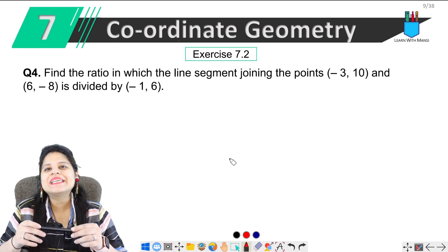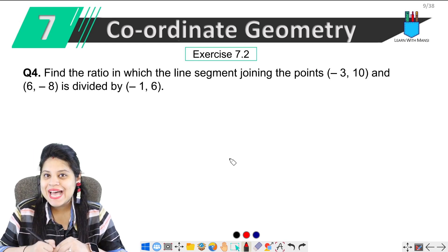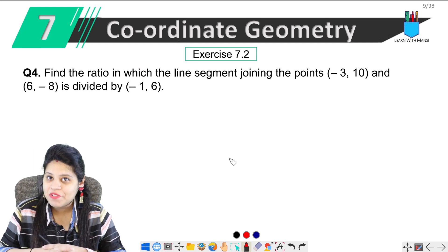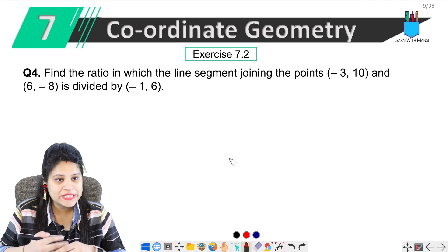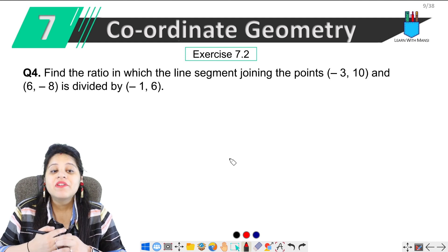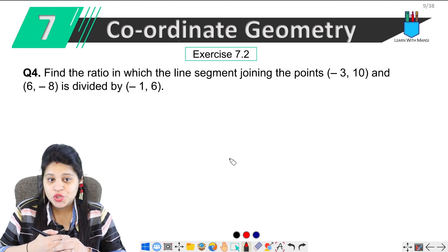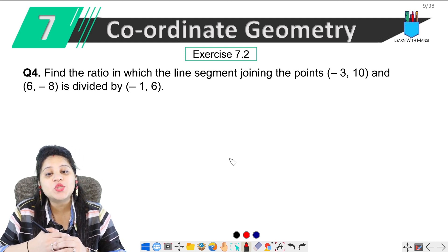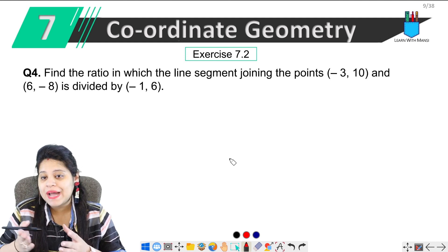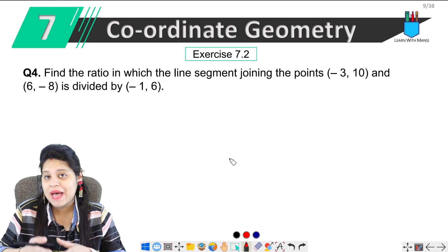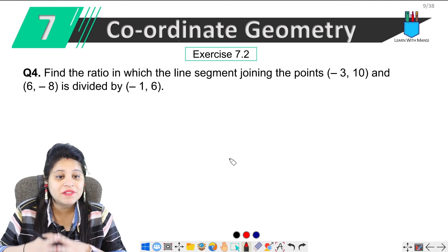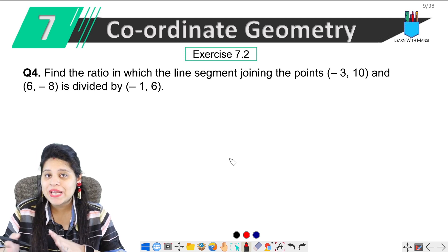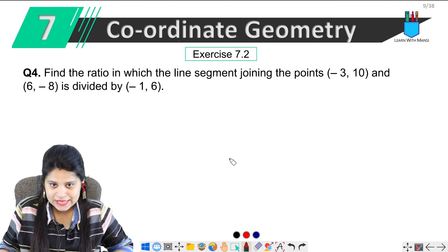Hello everyone, this is Mansi. Welcome back to the channel. Now we are on the fourth question of exercise 7.2. The question says: find the ratio in which the line segment joining the point (-3, 10) and (6, -8) is divided by (-1, 6).